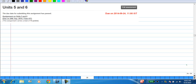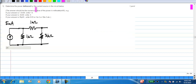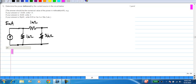Here I will discuss the assignment on units 5 and 6. In the first question, you are asked to calculate the power delivered by the current source. There is just one current source here, and essentially you have to find what is the voltage across it, so that you can find out the power delivered.